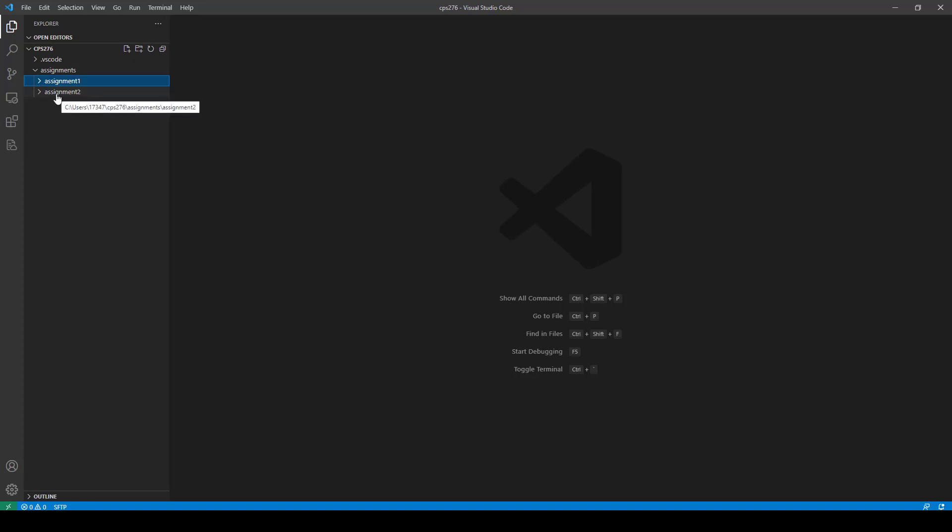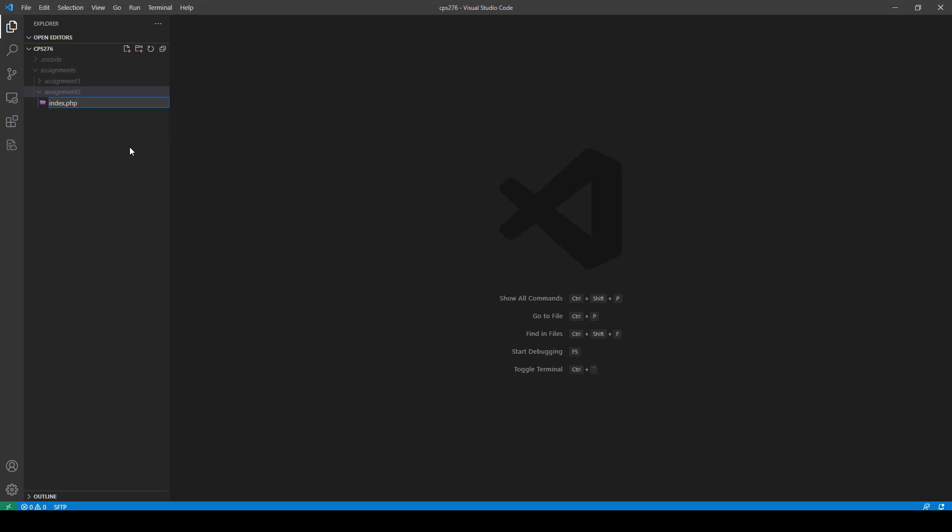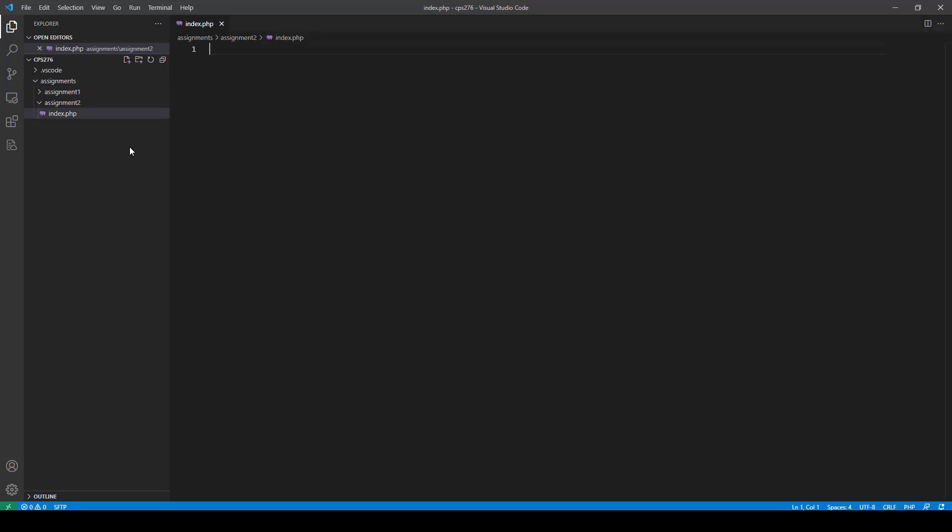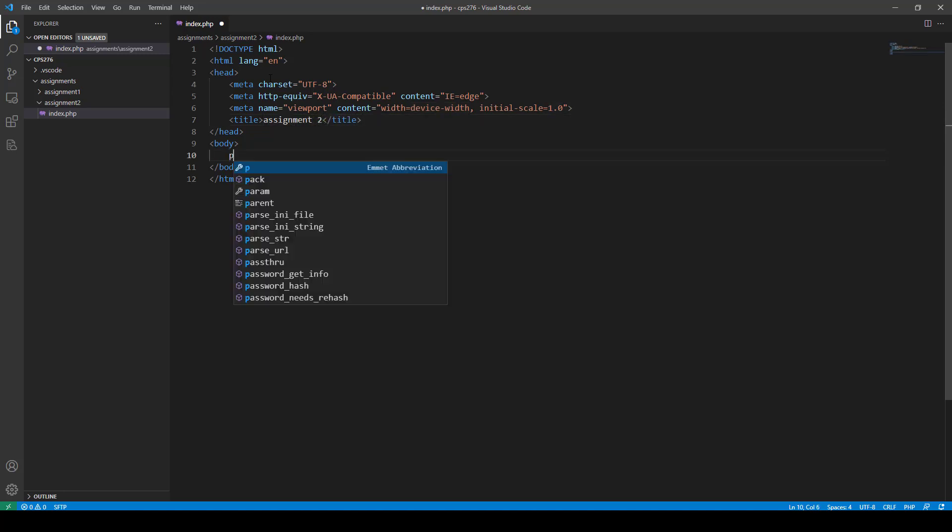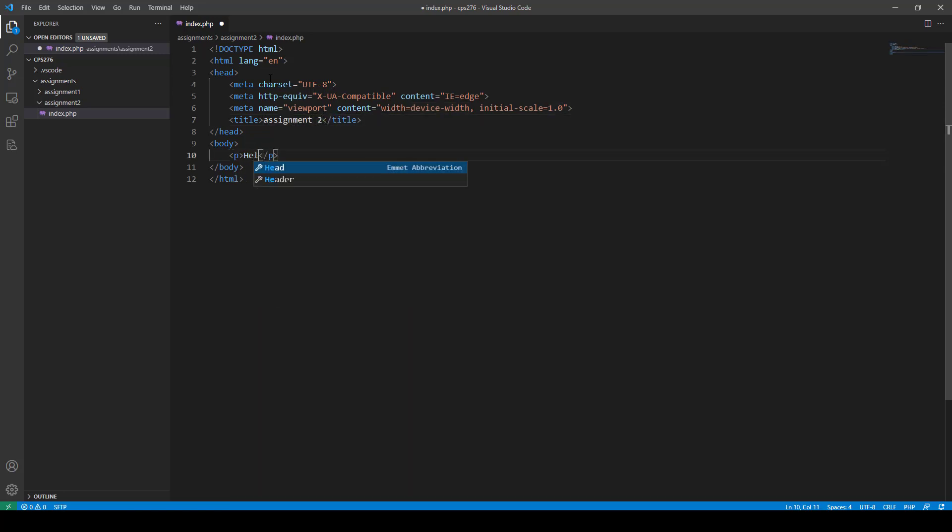So this is when we have assignment two to do. And you just click on assignment two. You add a new file. I'll just do the same thing. Index.php. Okay. And now I have, you can see that's all set up. And then I'll just do my little trick. And I'll come down here, and I'll just call this assignment two. It doesn't really matter. And then I'm going to come in here, and I'll just do hello class assignment two.